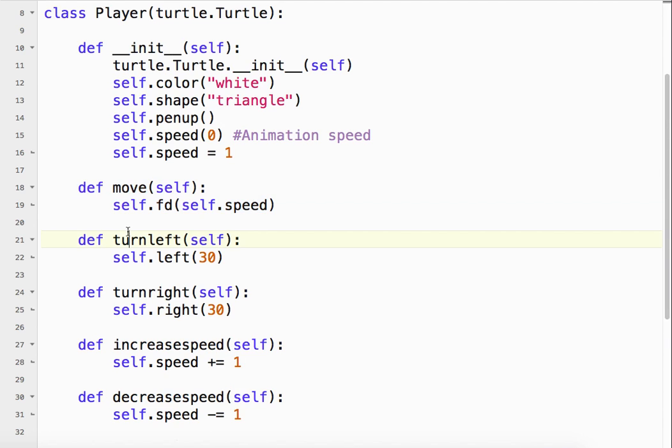And what we want it to do is when we push an arrow key, the left arrow of course, we want it to turn left. And it's going to turn left by 30 degrees. When we push the right arrow key, we want it to turn right by 30 degrees.